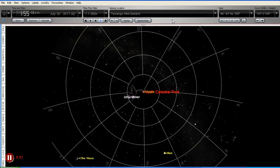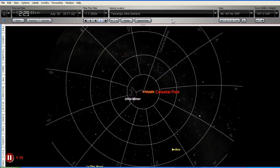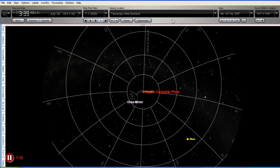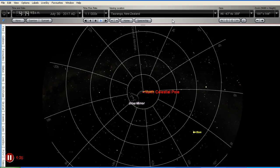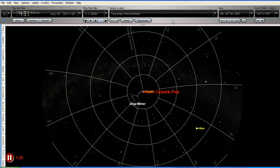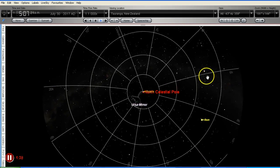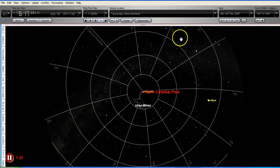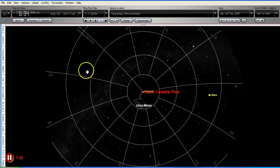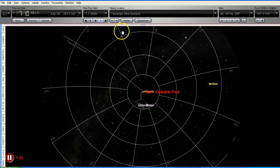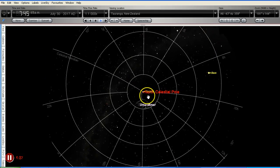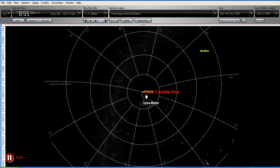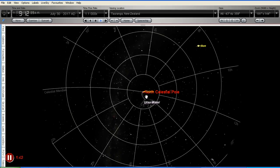Now this is indeed the view that people have from the northern hemisphere when they look north. It's also the same view that I have looking towards north from the southern hemisphere, and the stars rotate in this direction from east to west across my northern sky. Now I can't see Polaris because it's below the horizon, which of course it shouldn't be if the Earth is flat.